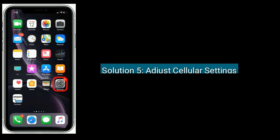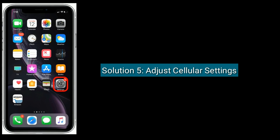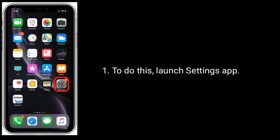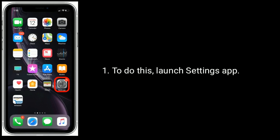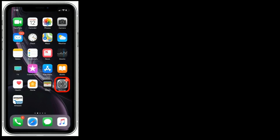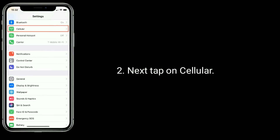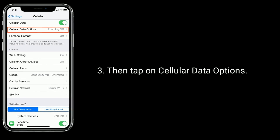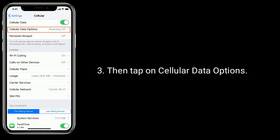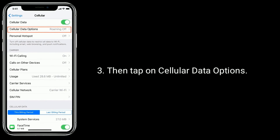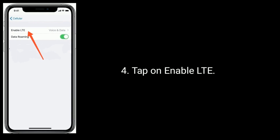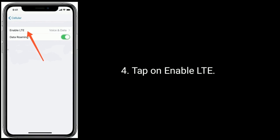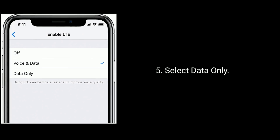Solution 5 is to adjust cellular settings. To do this, launch the Settings app, then tap on Cellular, then tap on Cellular Data Options, tap on Enable LTE, and select Data Only.